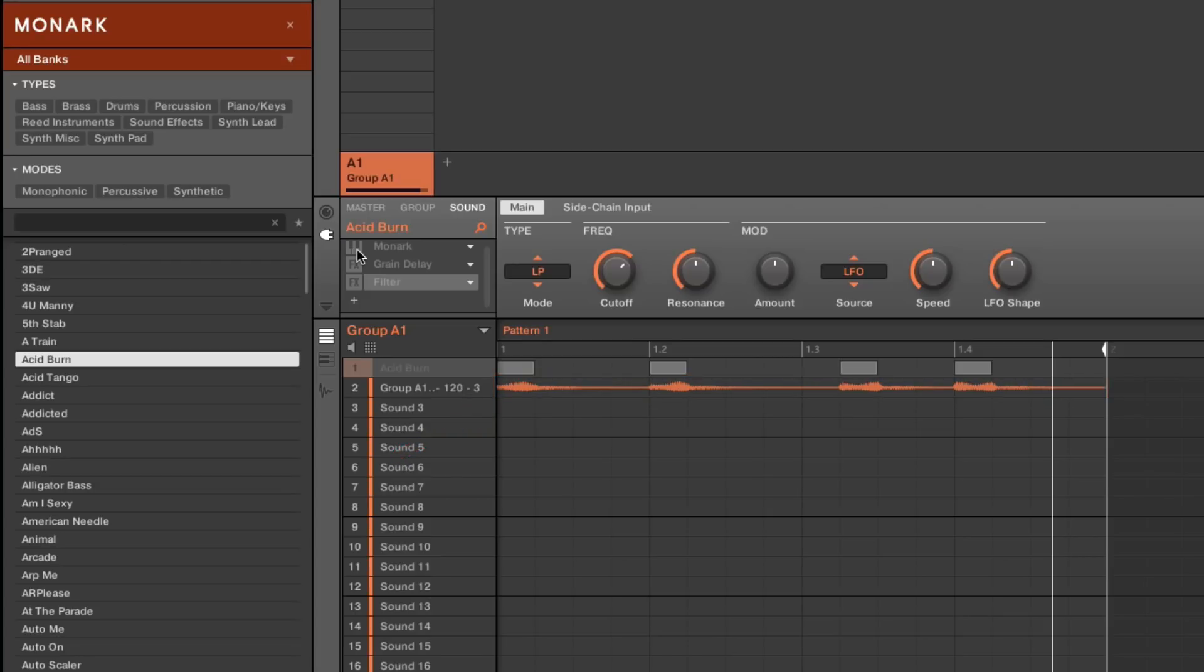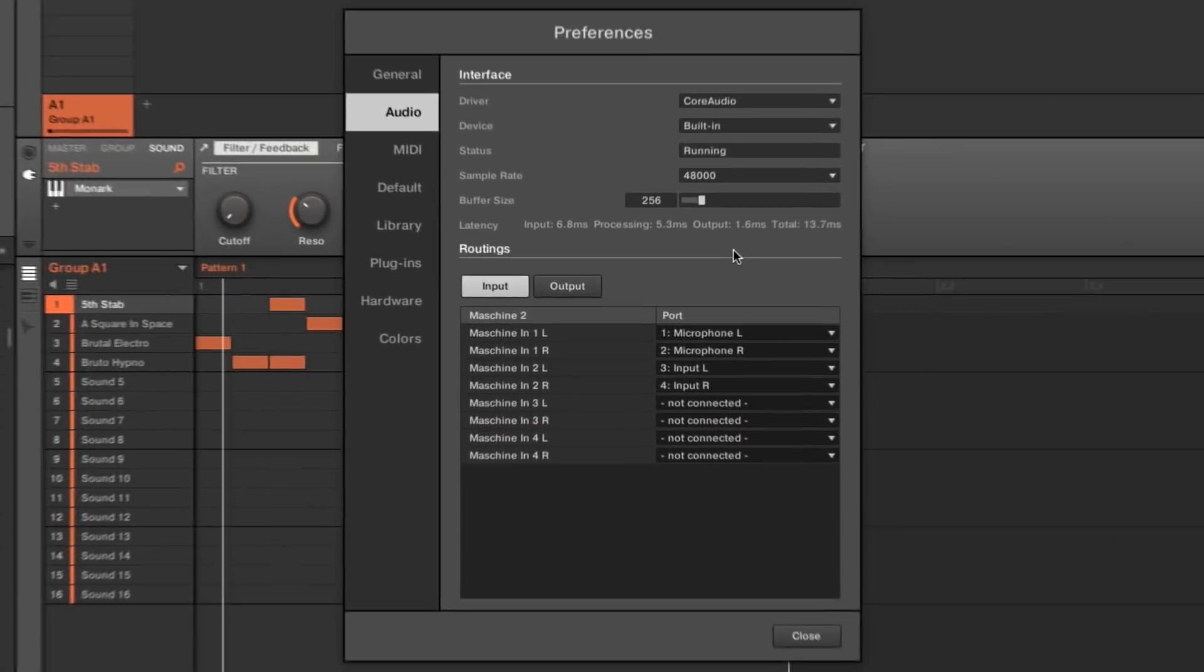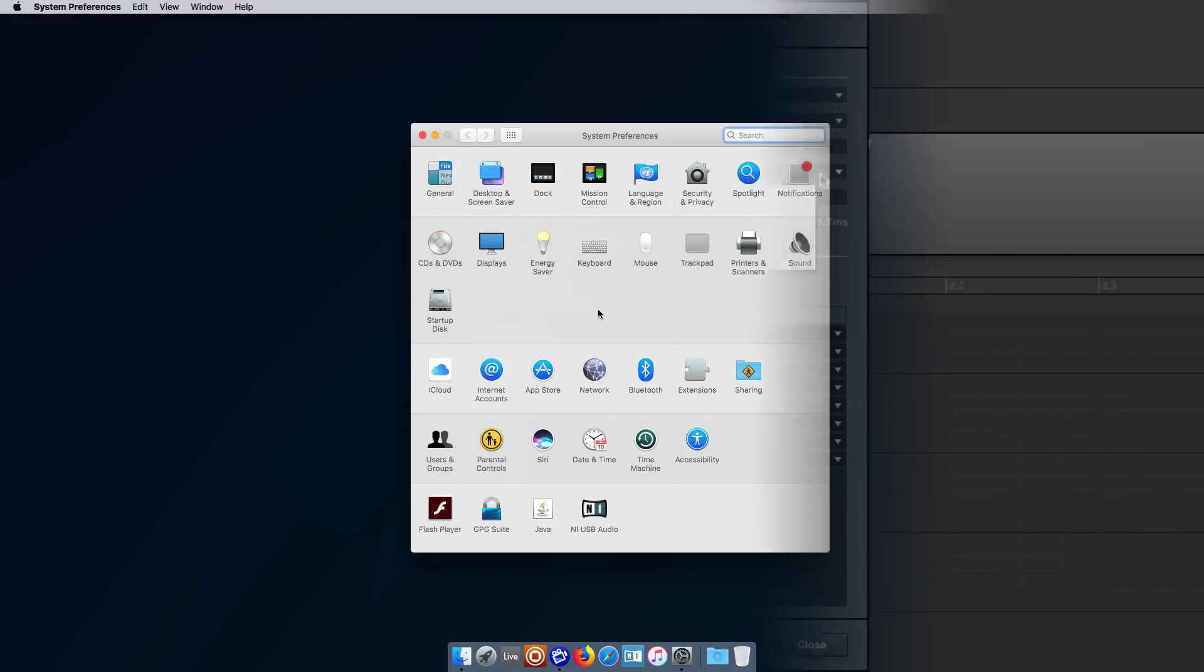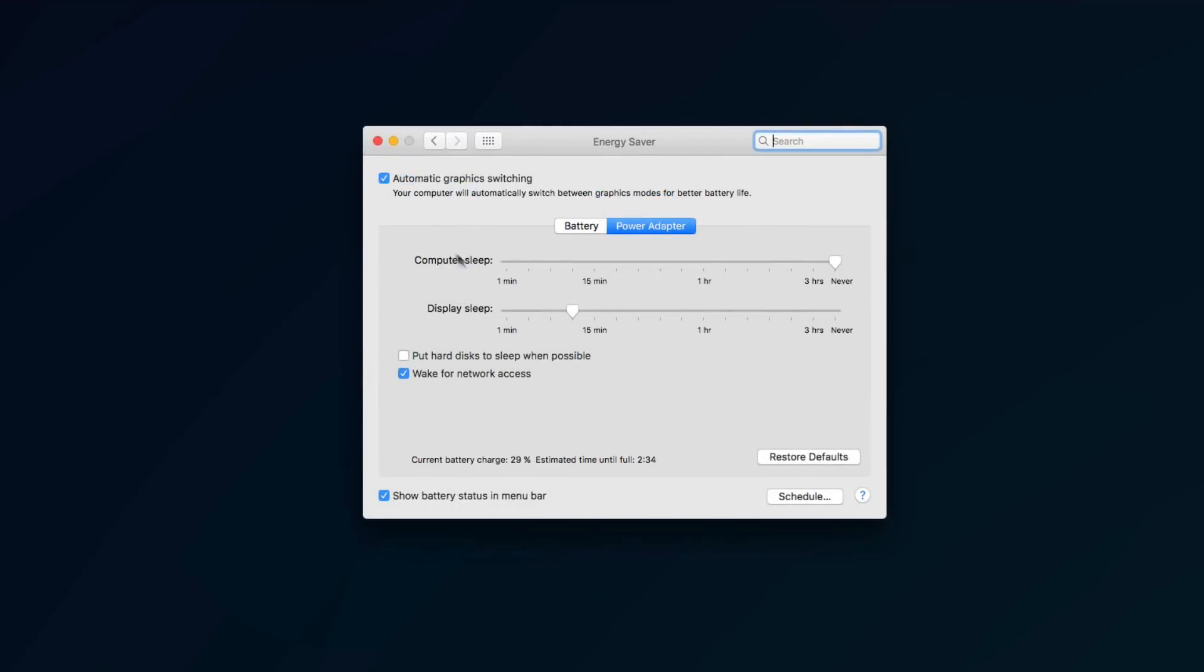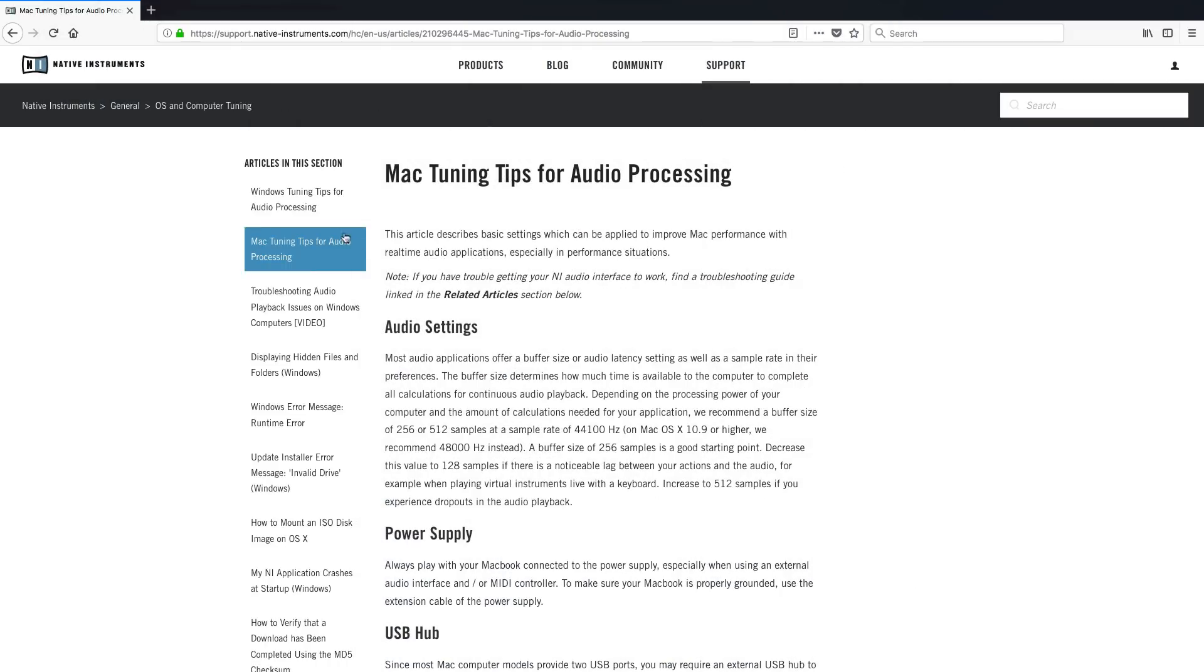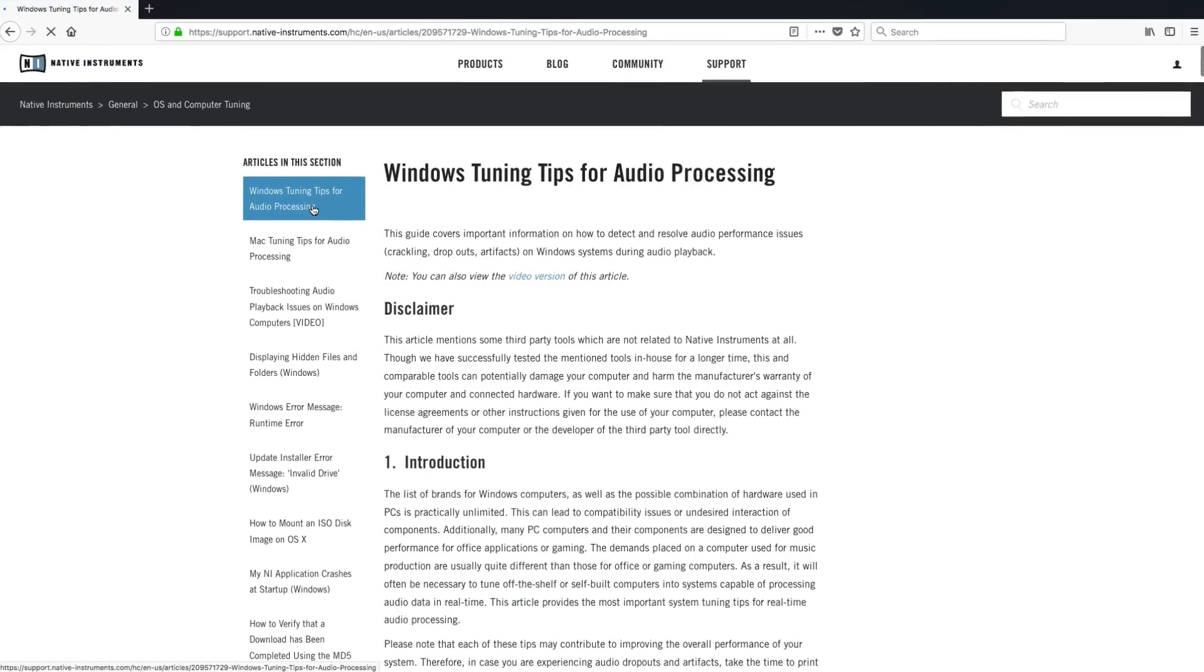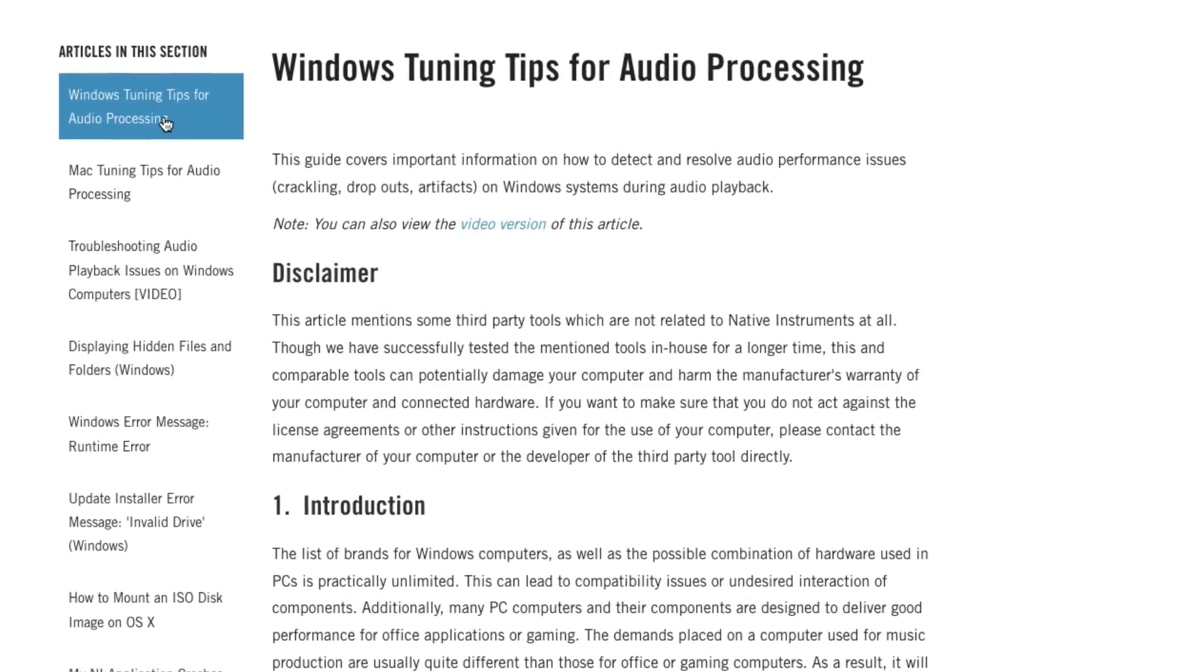Please note that what we are showing you is an advanced technique to spare CPU power. It assumes that you have already optimized your audio settings in Maschine and tuned your computer for real-time audio processing. If you haven't done so already, please read our tuning tips for Mac and for Windows linked in the related articles below this video.